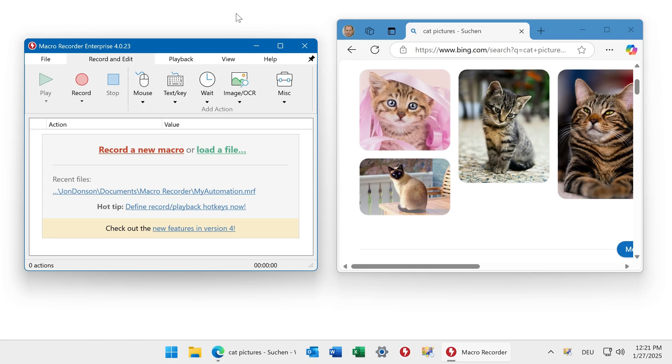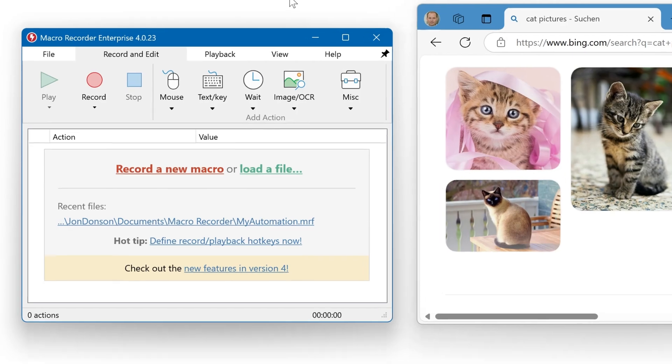MicroRecorder can capture your entire desktop, a specific window, or a defined region on your desktop.